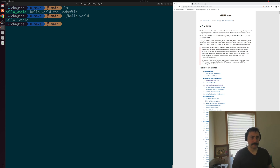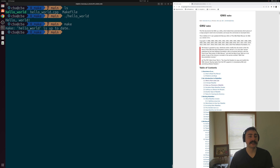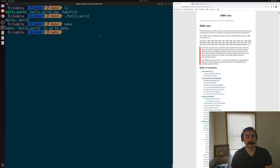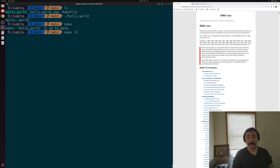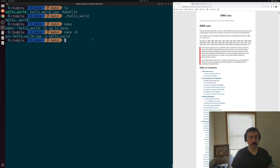One of the other nice things about make is that make can tell if things are already built. If we try to run make again, make comes back and says Hello World is up to date — we don't have to rebuild it. That can help save some time. Make can figure that out for you and just not recompile, though we can force a recompile with some of the other flags make has to offer, like the -B flag, which forces a recompilation of our rules.